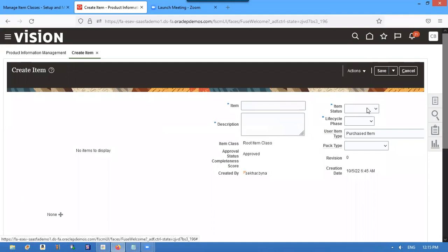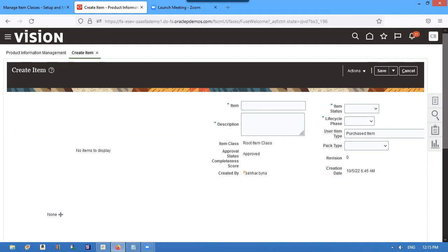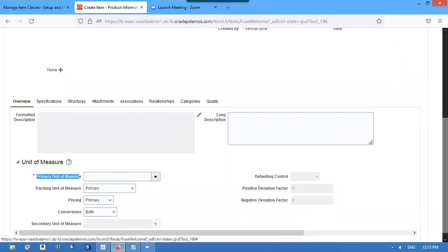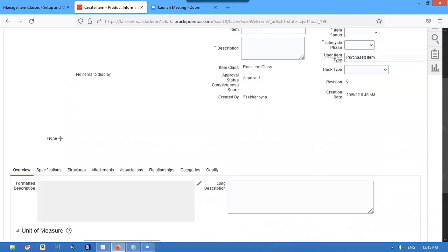See, no item status and lifecycle phase and pack type is not defaulting. Also, primary unit code, no unit of measure UOM is not defaulting. To default that, I have to go to item classes.